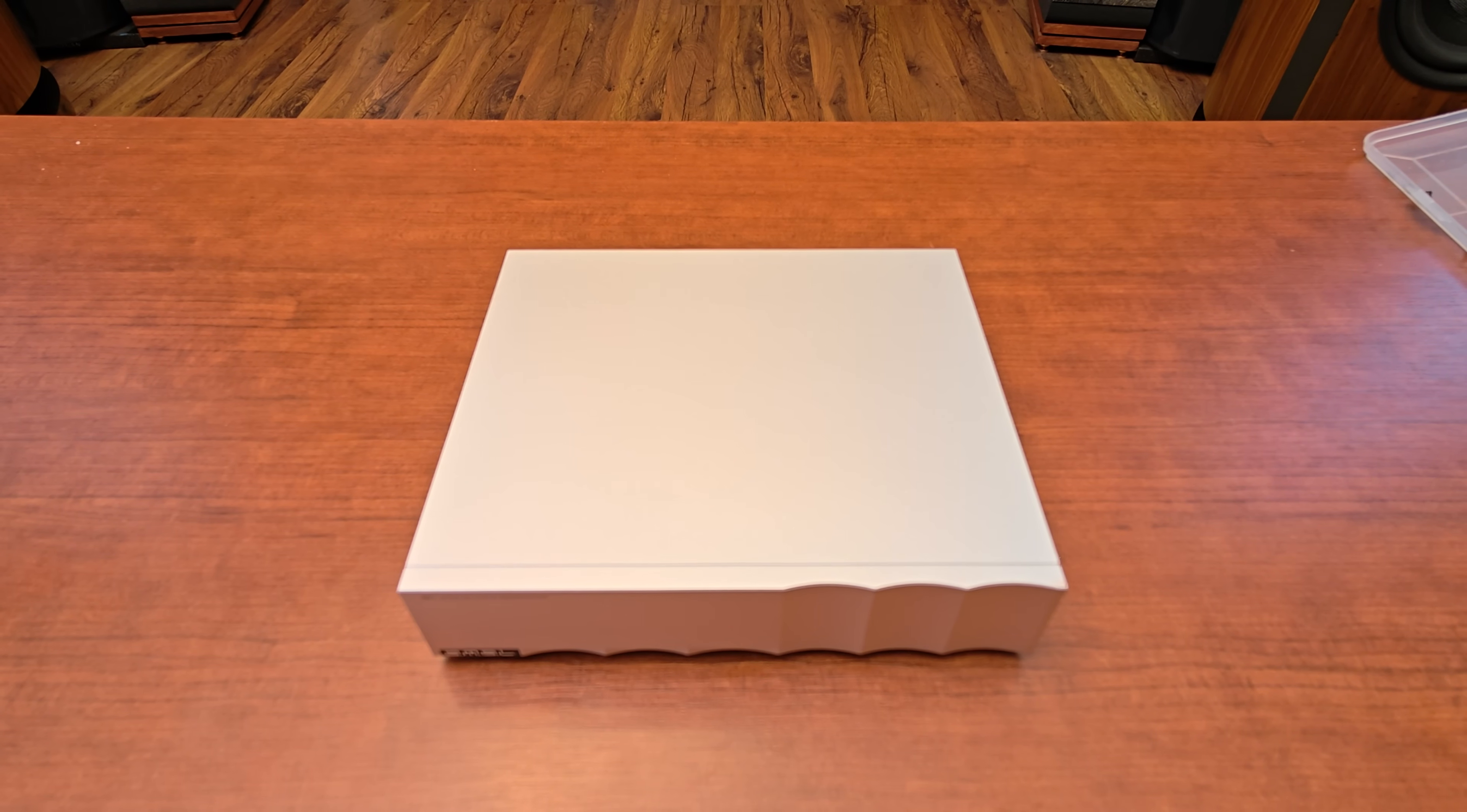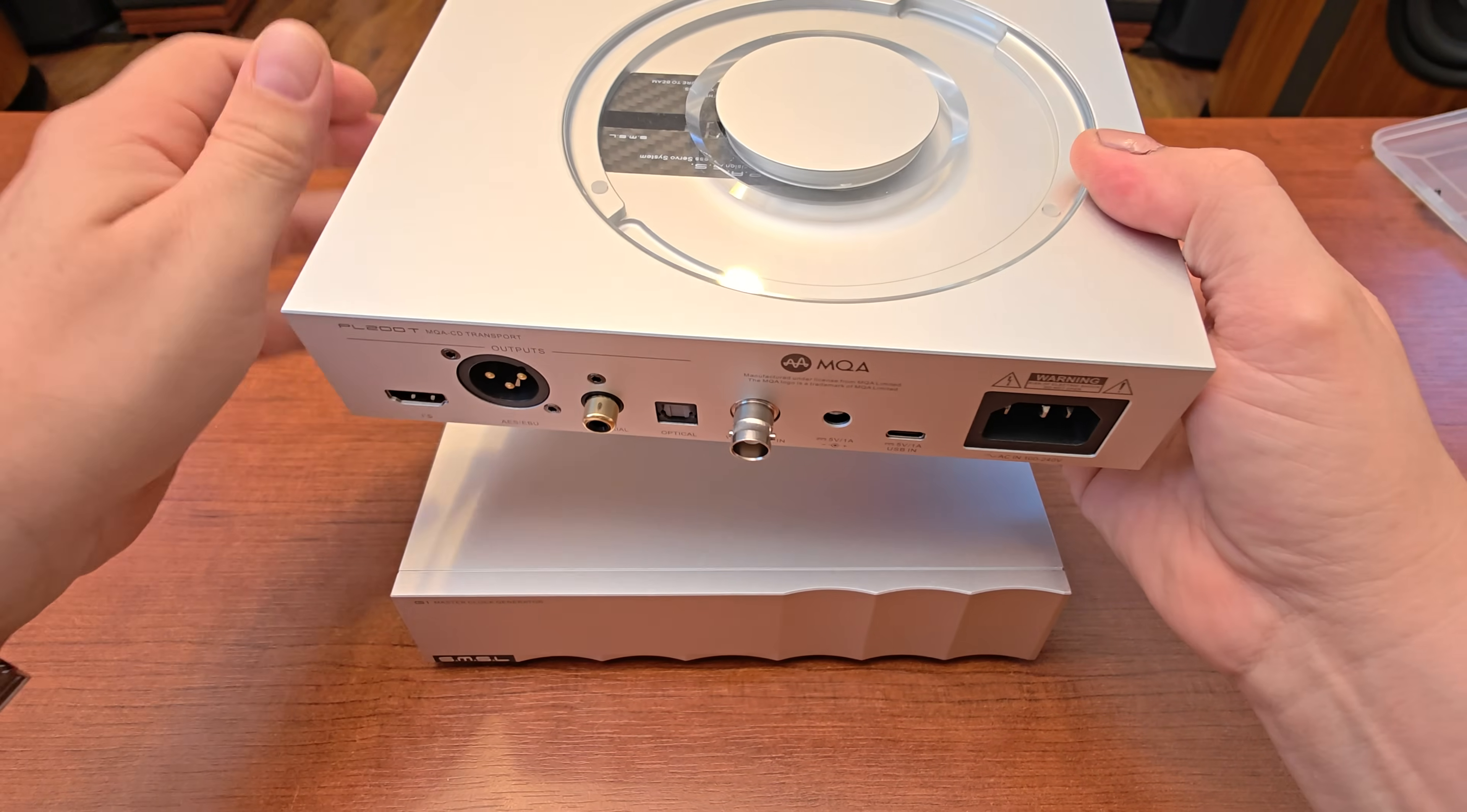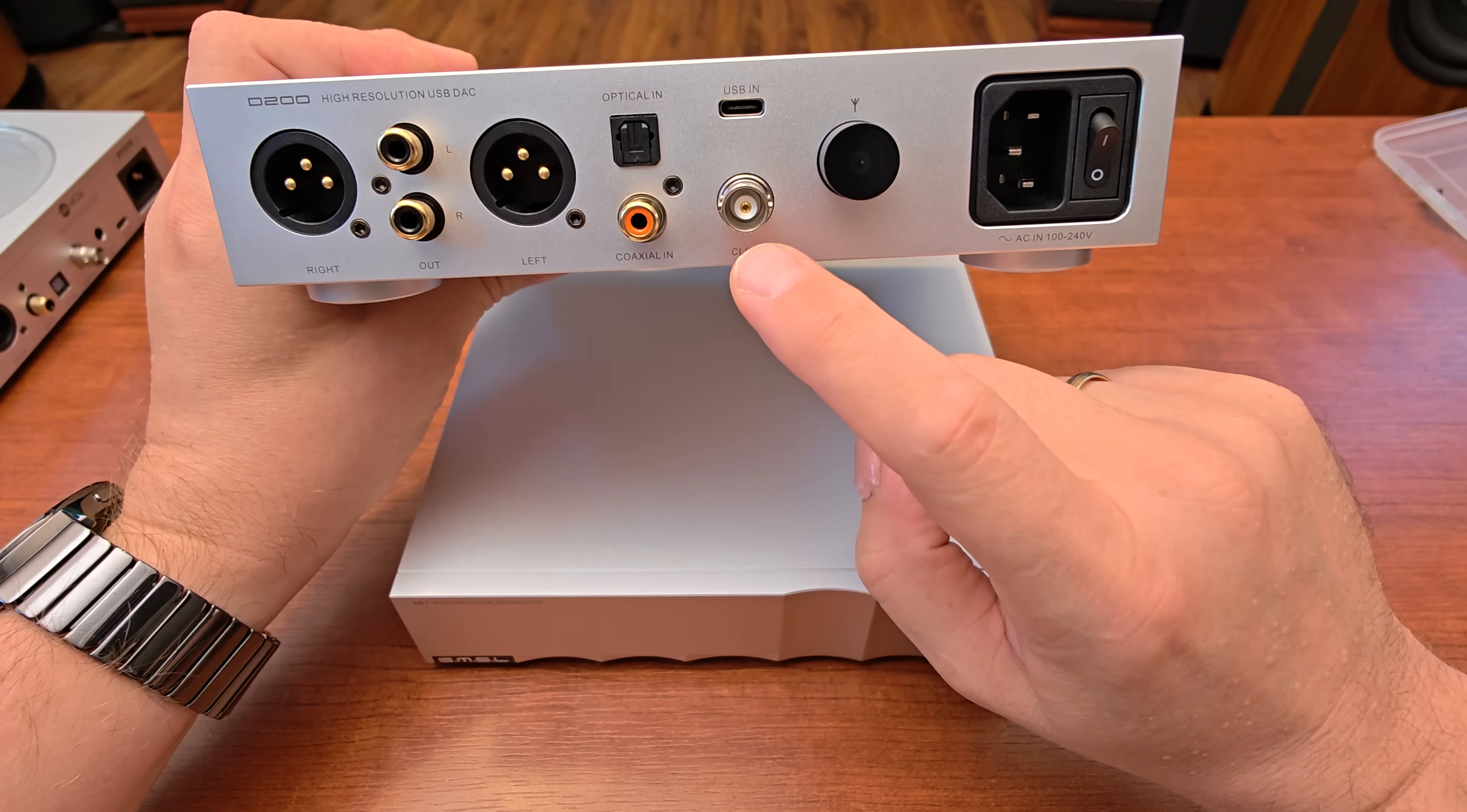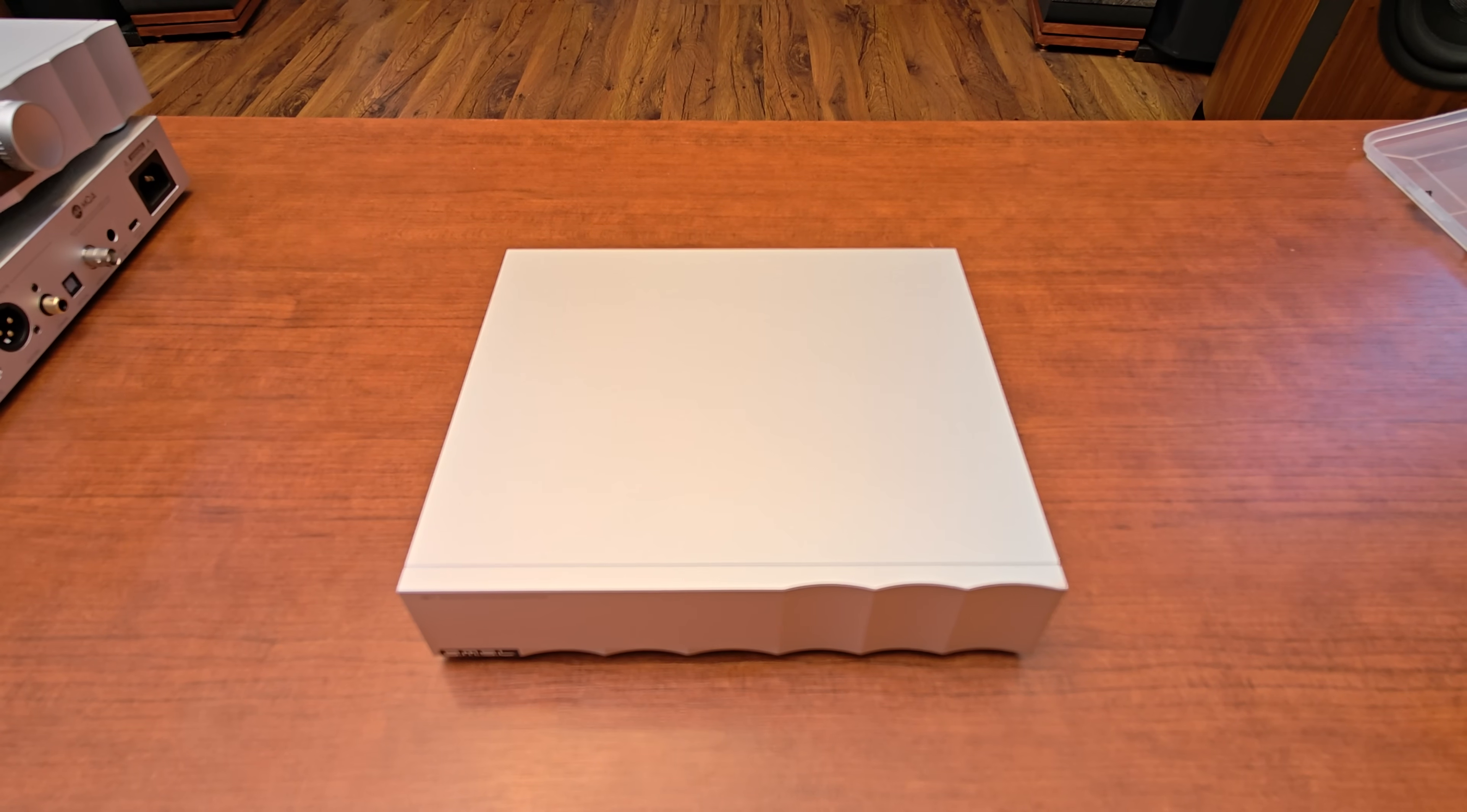I actually have them here: PL200T transport where you can connect external 10 megahertz reference clock, and the same goes for the D200 from the same series. This is a digital converter that also allows you to connect external reference master clock.